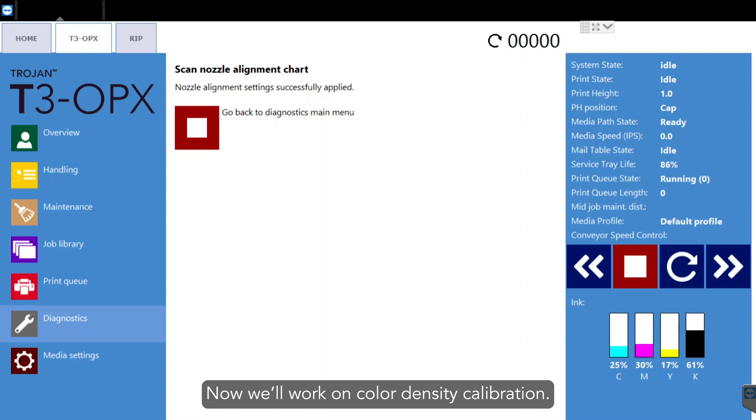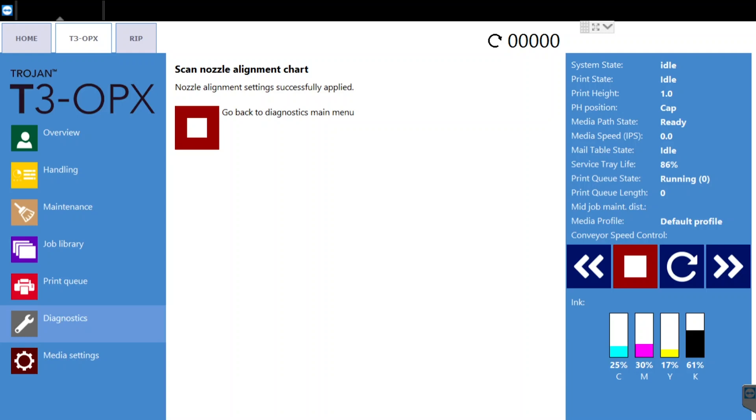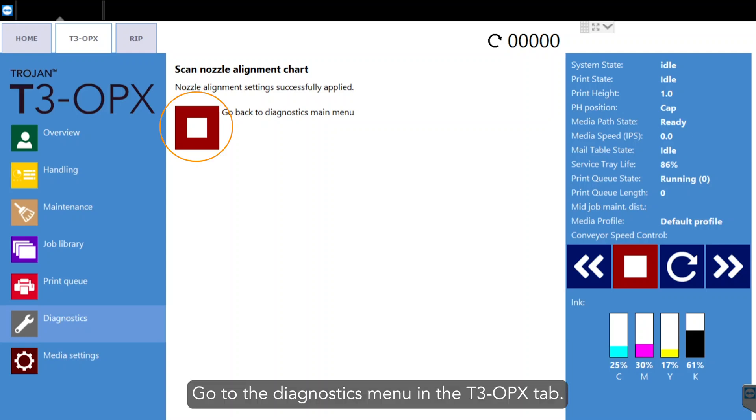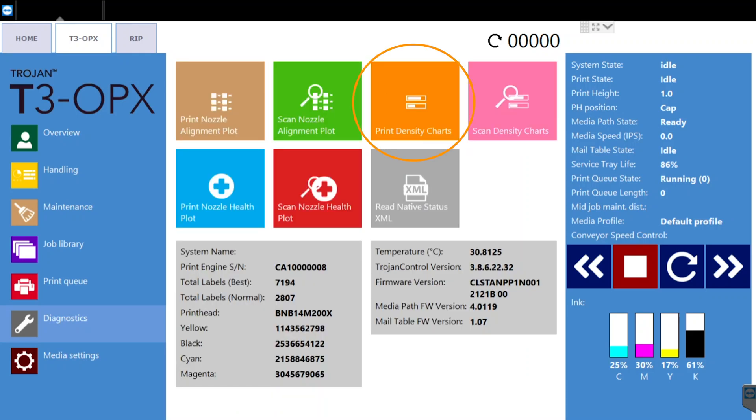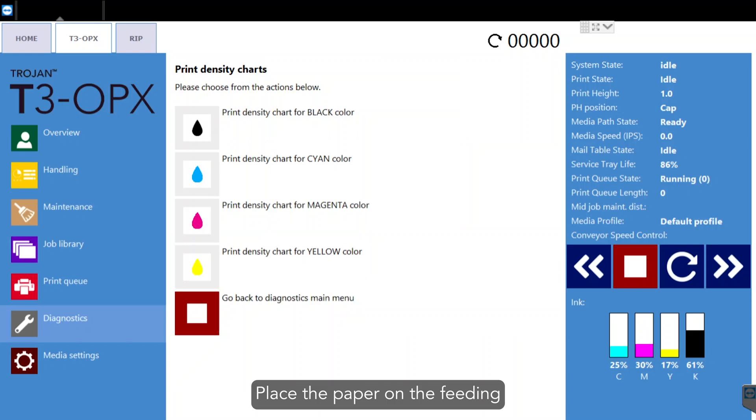Now we'll work on color density calibration. Go to the diagnostics menu in the T3OPX tab. Press print density charts. Place the paper on the feeding side of the table.